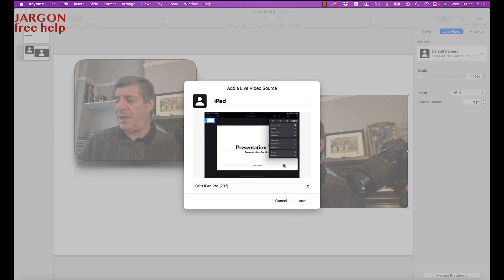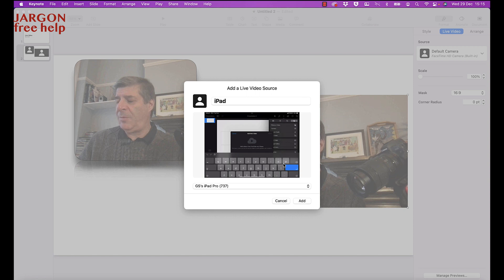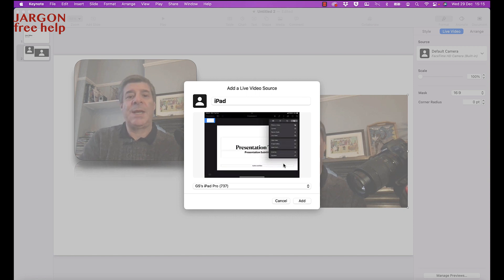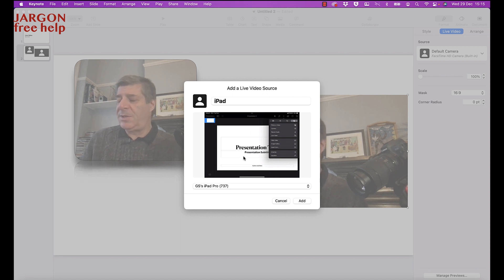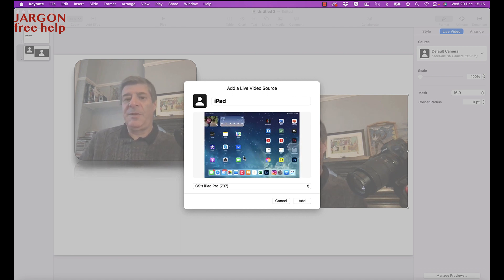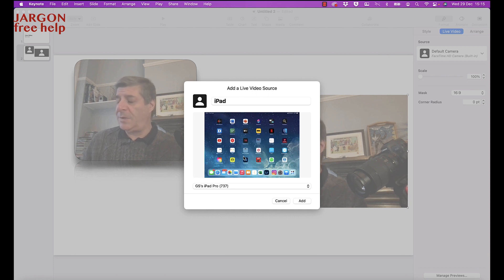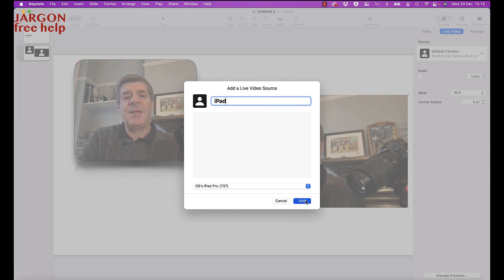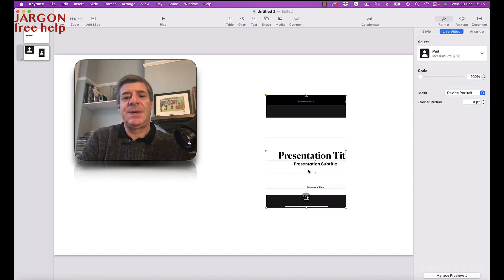Now you can see what I'm doing on this iPad screen — I could add a web video or something like that, but let's cancel that for the moment. You can see what is going on on the screen, and I can move backwards and forwards and it works pretty much seamlessly.